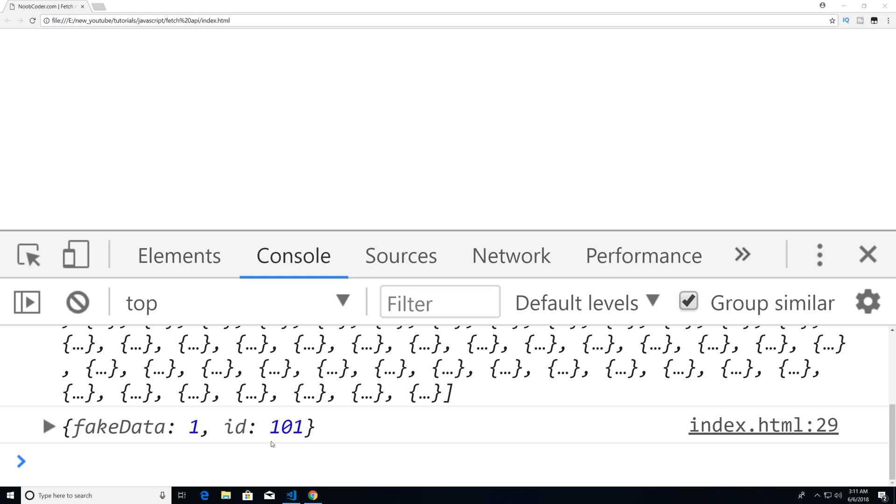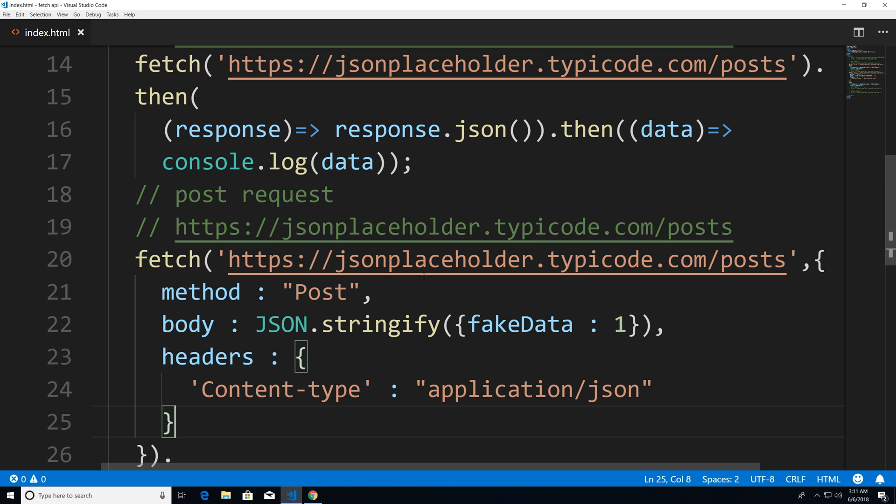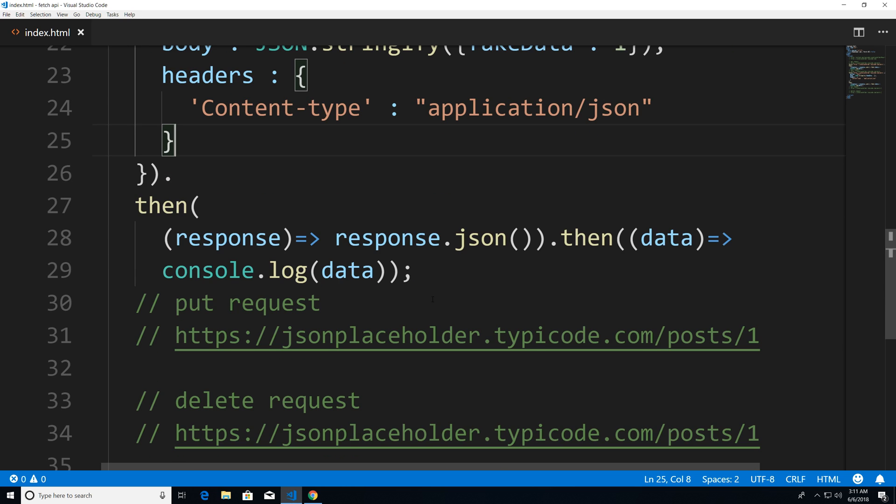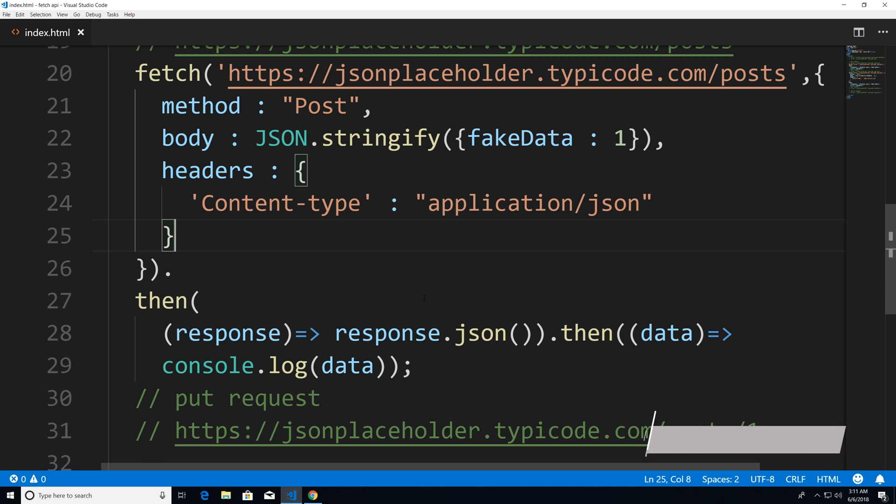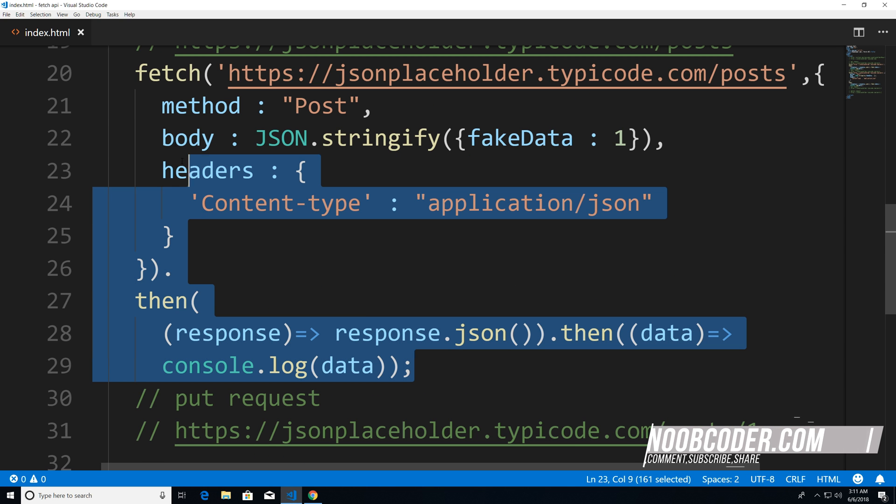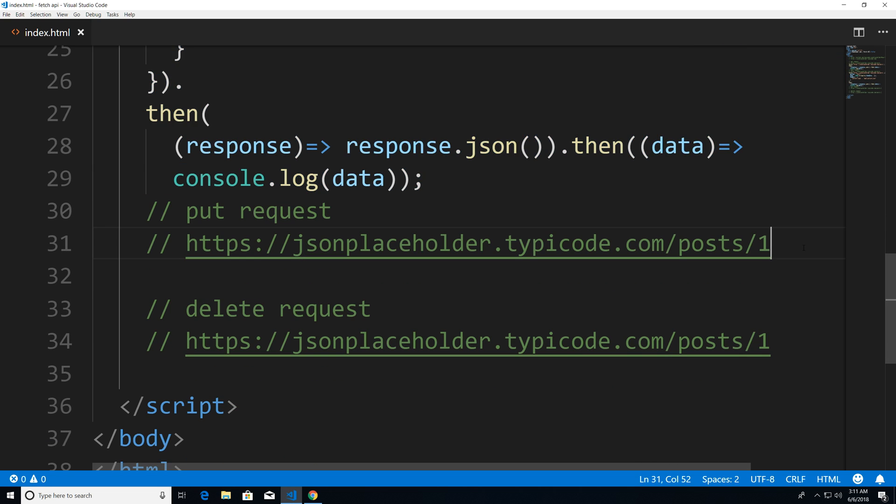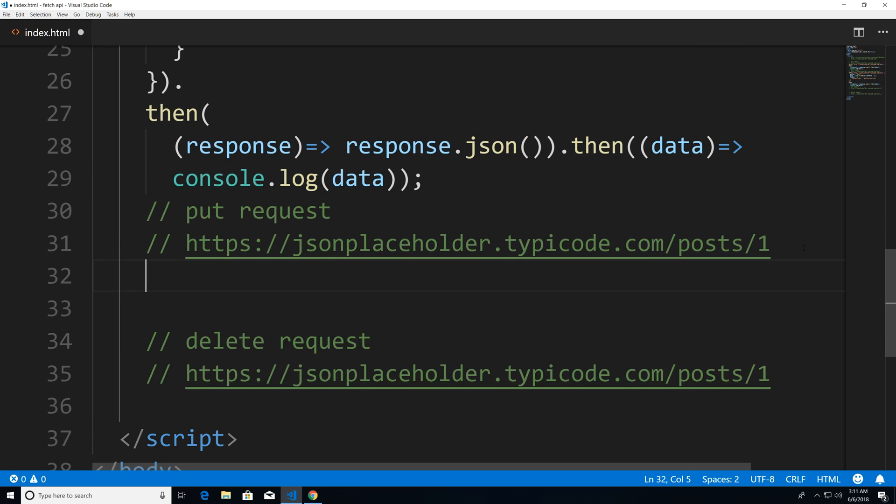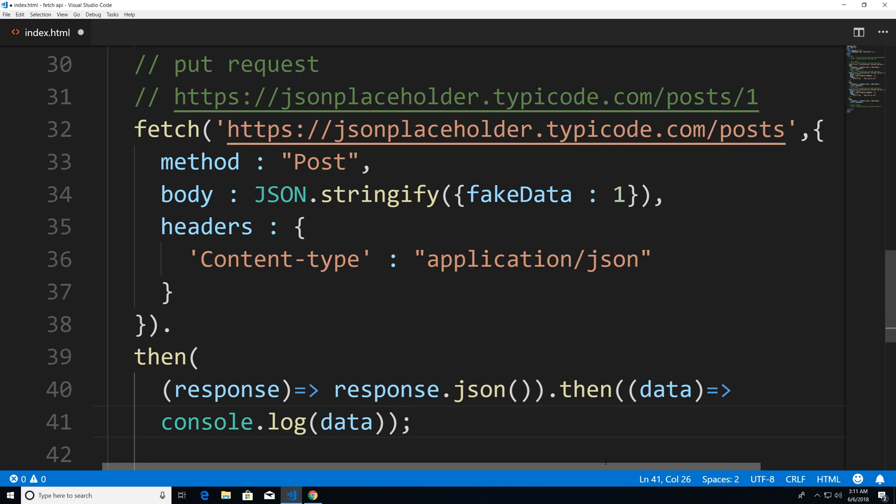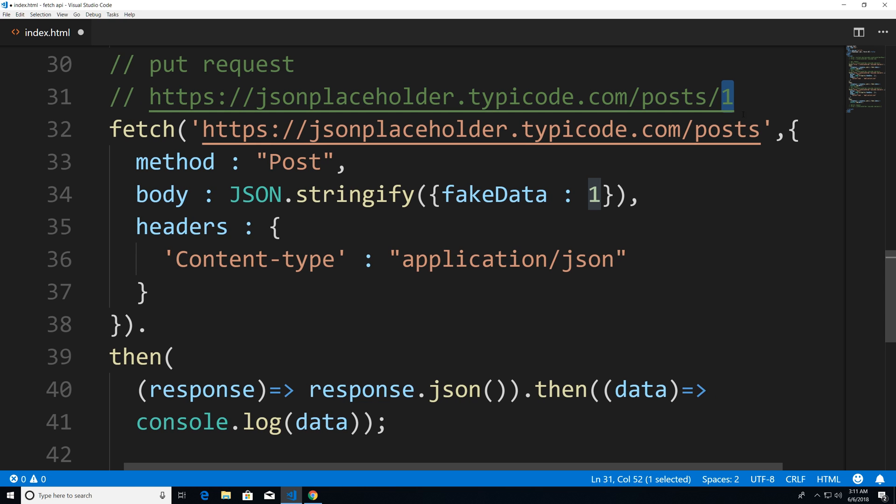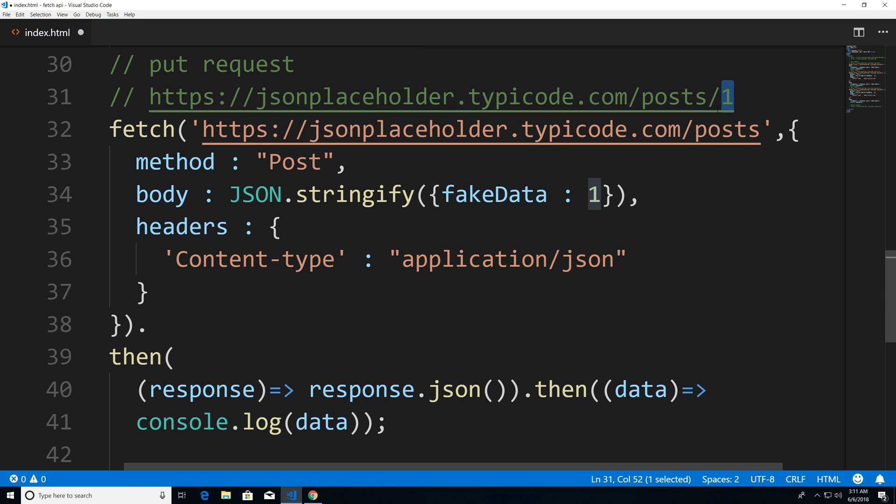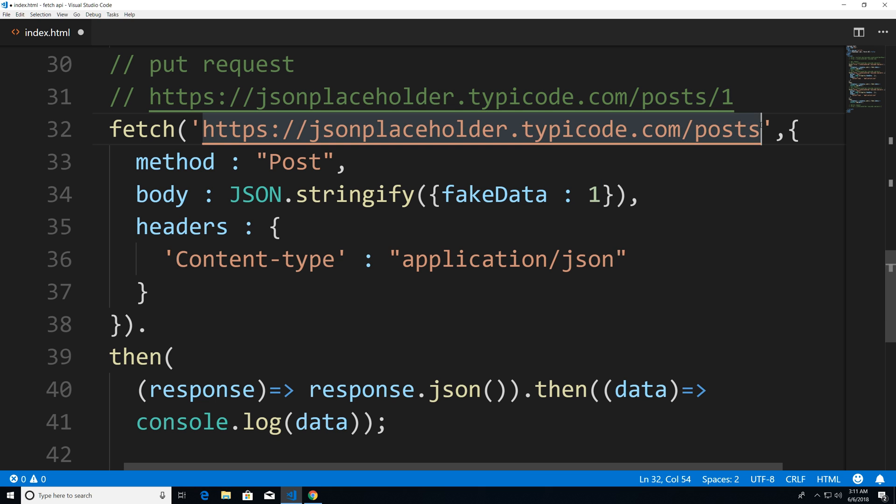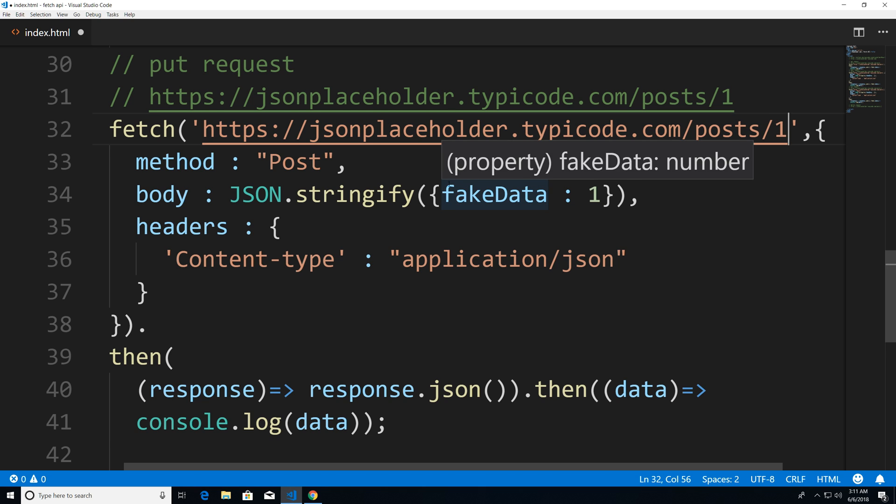So now if I head back to my editor, let's actually now focus on the put request. So basically, when we want to edit something and then save it onto the database. I'm just going to copy this, and it's pretty much the same thing. You can see that the endpoint is different, and that's probably because we have a URL parameter with one. Now one is probably going to be the ID. So if I change this to one.